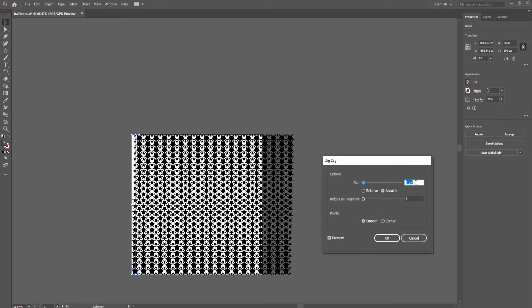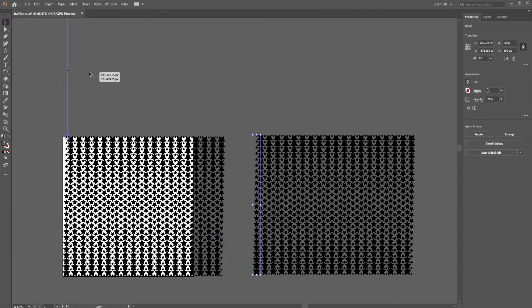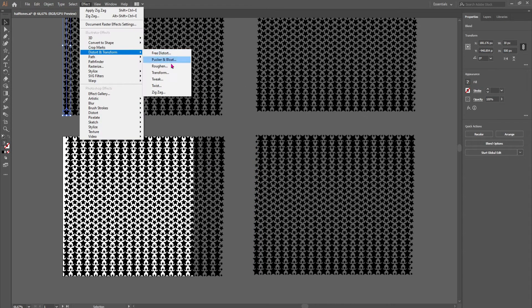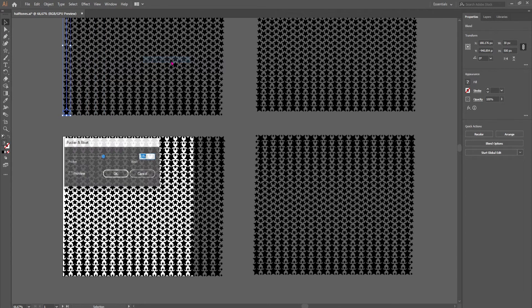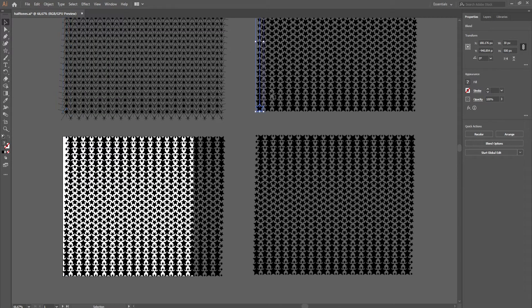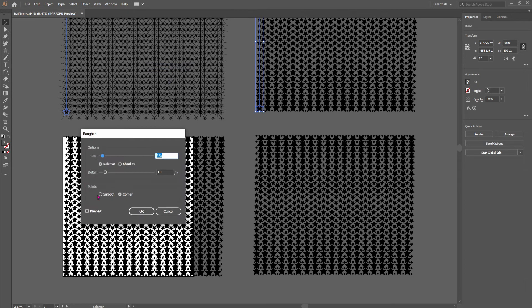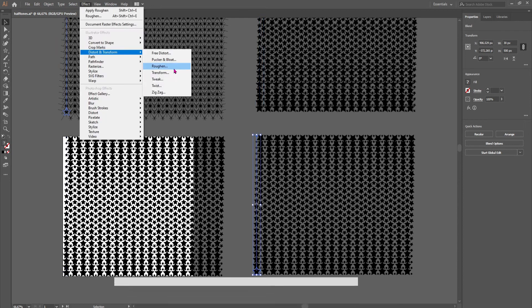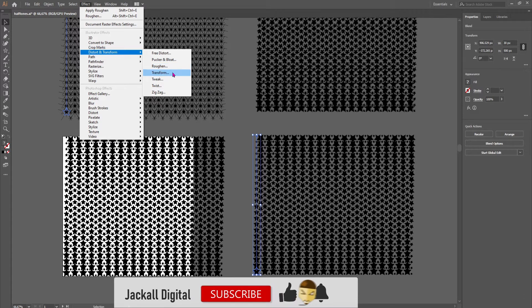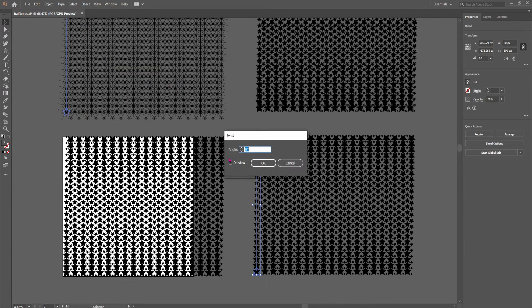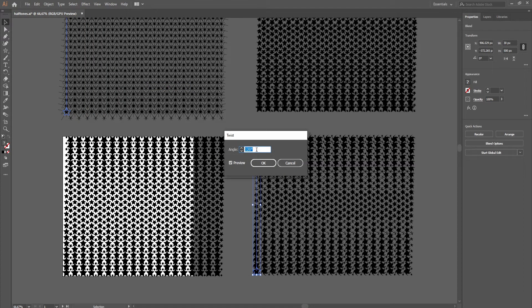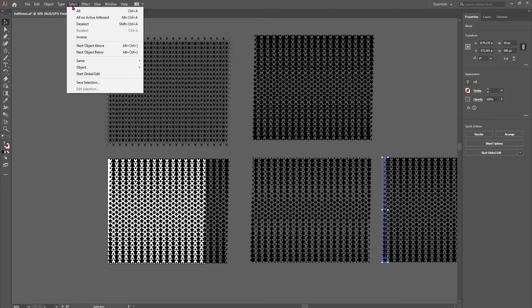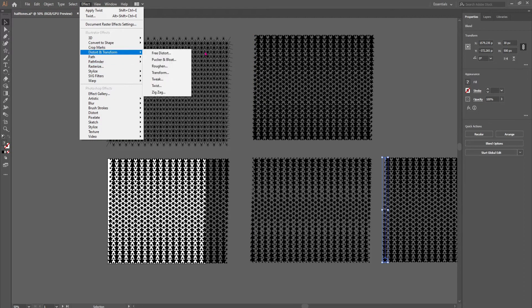If you have a slow PC, some effects may be slow to apply, just like they are in my case. I'll just make three copies so we can see what the changes are. This one puckering bloat, maybe like that. 120 looks nice and this one will be the zigzag.